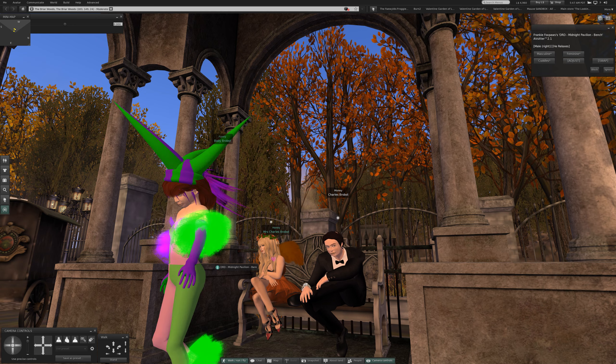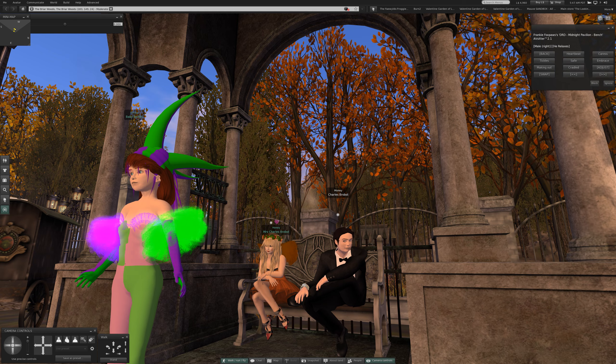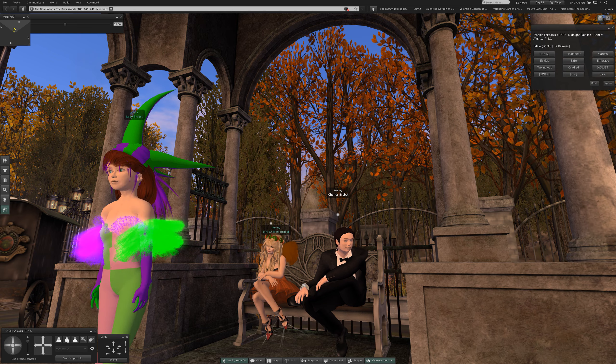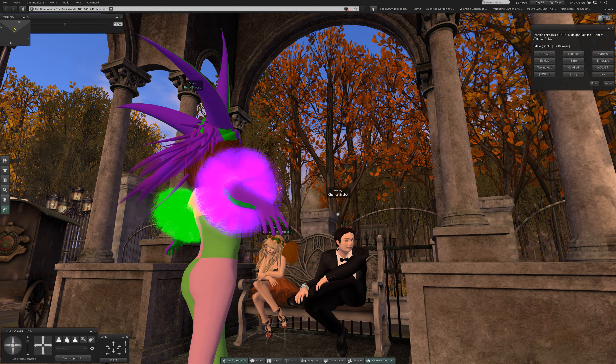Okay, so we are on the DRD Midnight Pavilion bench. I'm gonna do some cuddles.